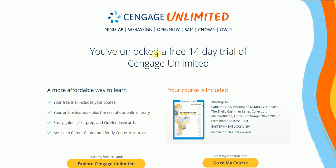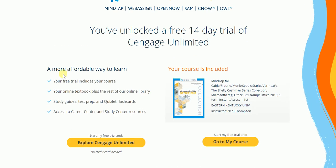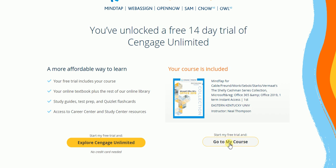So it lets me know that I've unlocked a 14-day trial to Cengage Unlimited and it tells me that my course is included. So this is part of the DEI, so you can go directly into your course or you can go and explore Cengage Unlimited.